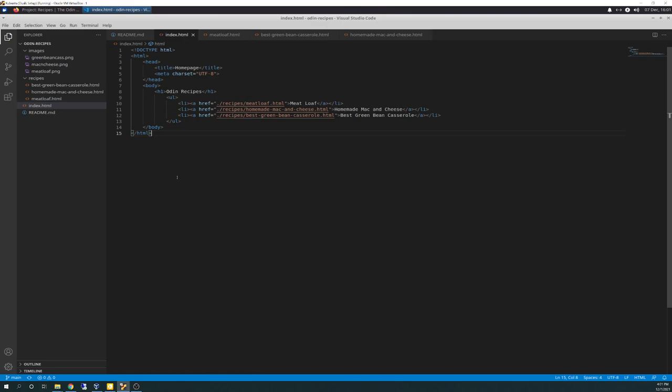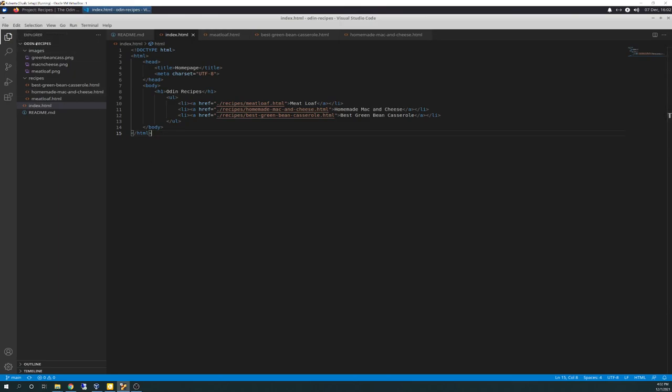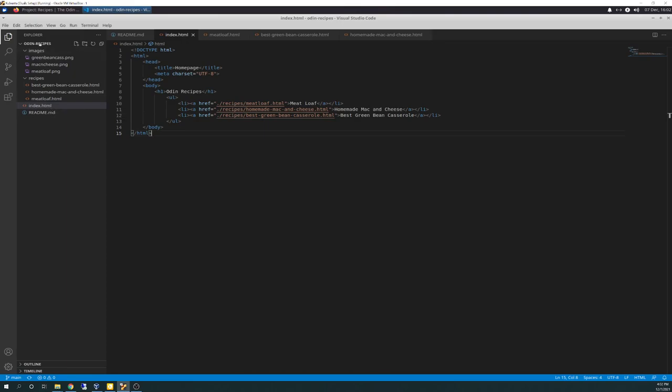So, without further ado, here we go. So, it says to create the Odin Recipes project folder. And you do that, not here, but you do it on GitHub. And you clone it here, as we've talked about in previous lessons. So, you create that, you clone it down, and it clones down basically nothing. It clones down the folder, and then it has you create a readme file. And then that's basically all it brings down.